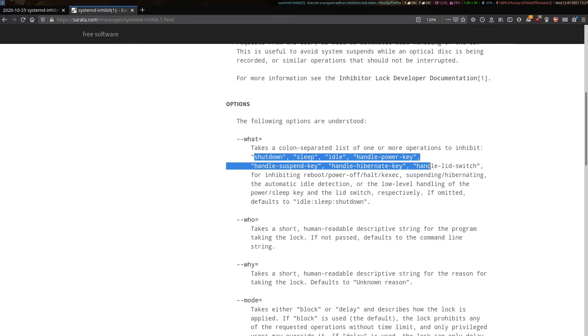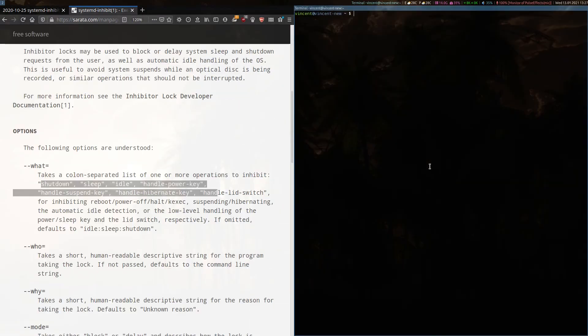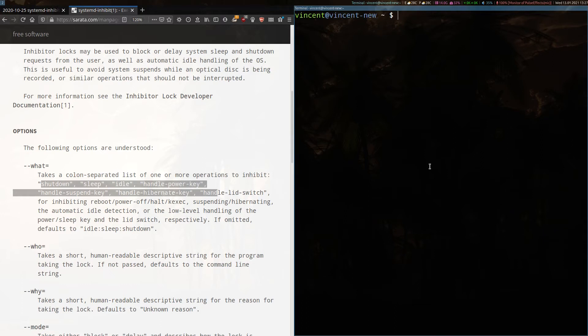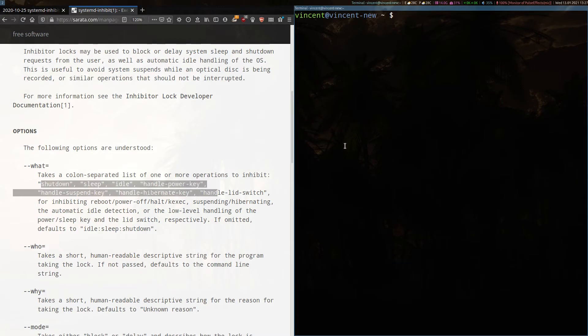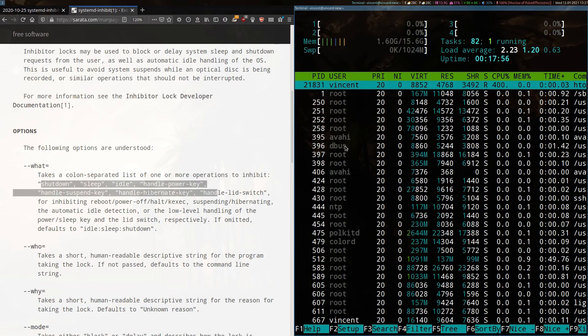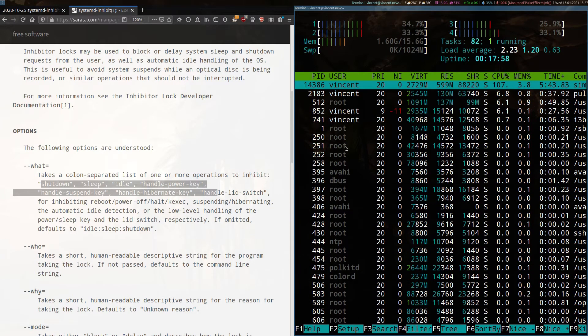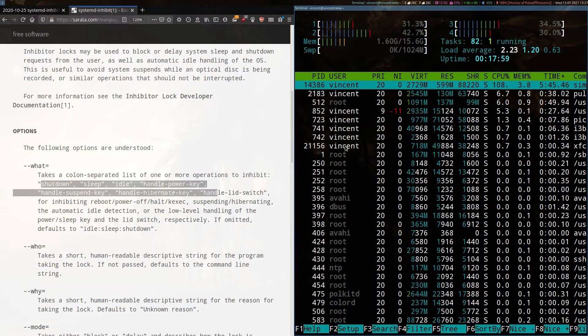Let's have a look at how this might work if I bring up a terminal. We'll enlarge the font a little bit. As a simple example, let's try running systemd inhibit and htop. As you can see here, I've got htop running and everything looks normal.